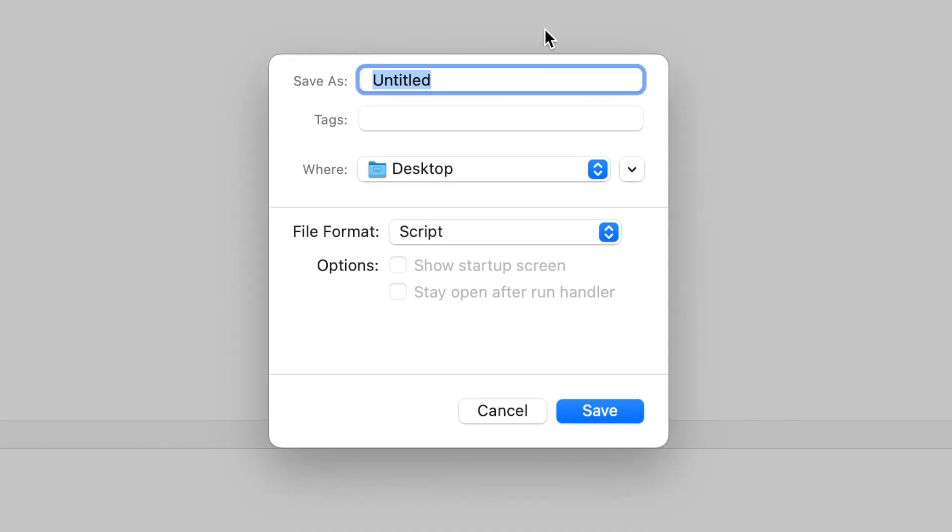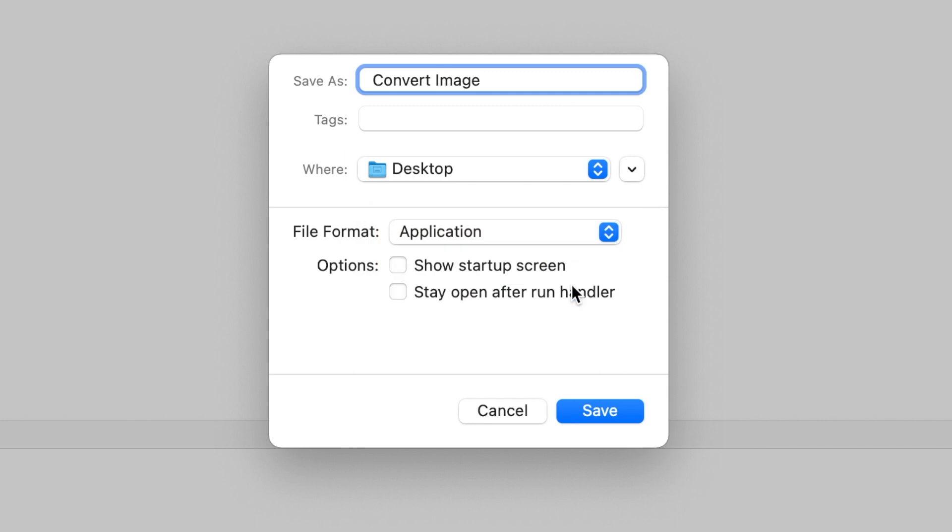Choose the Save As command from the File menu and in the resulting sheet, type a name for your applet, define a saved location, and choose Application from the File Format drop-down. Then click Save.